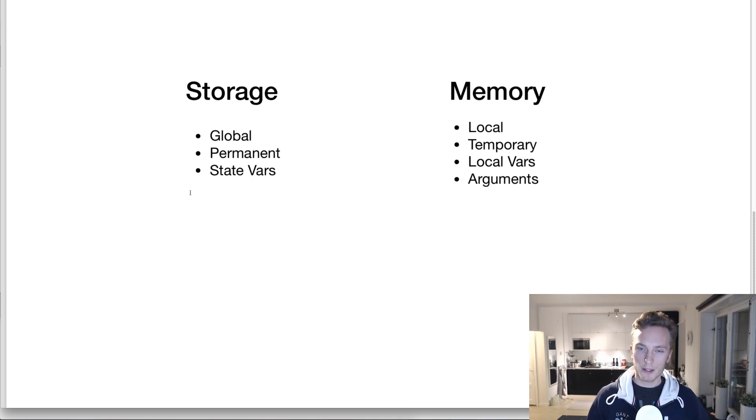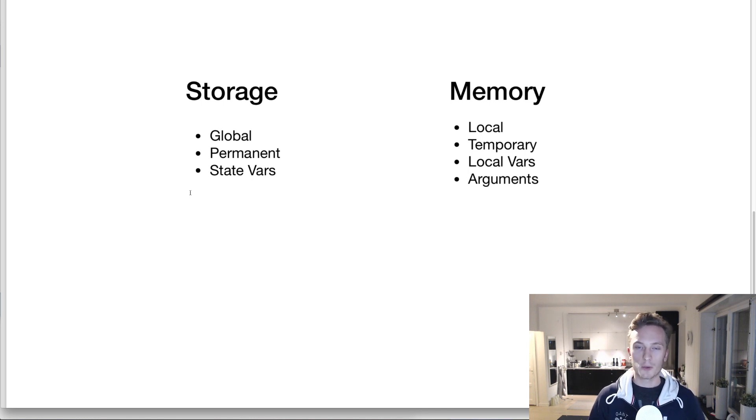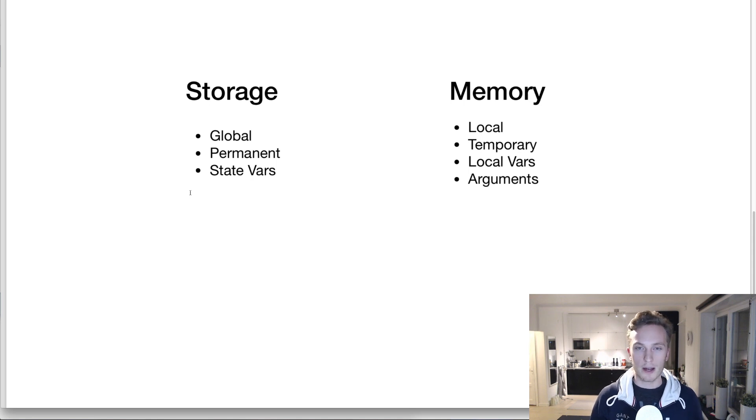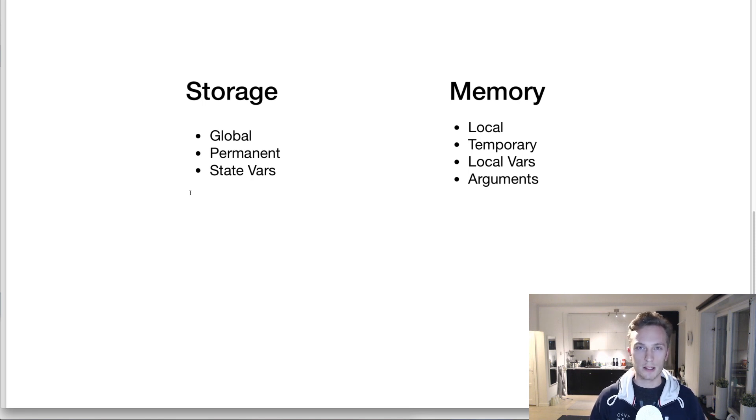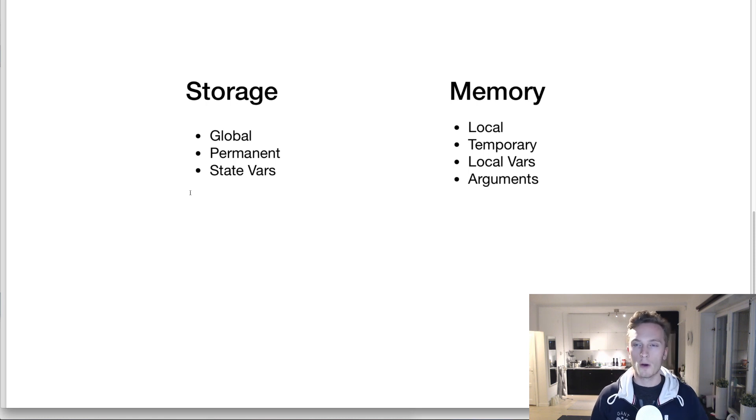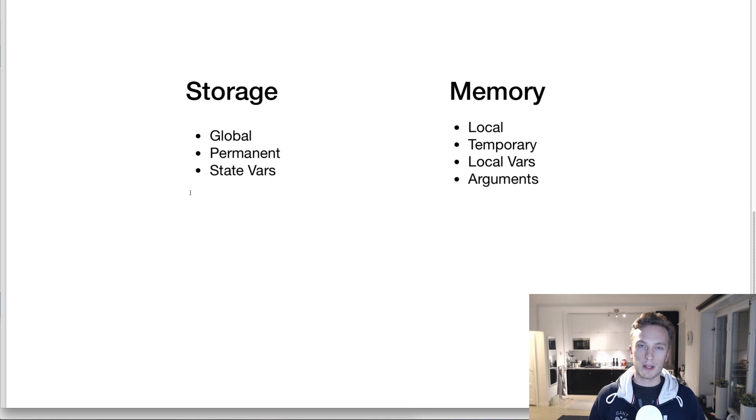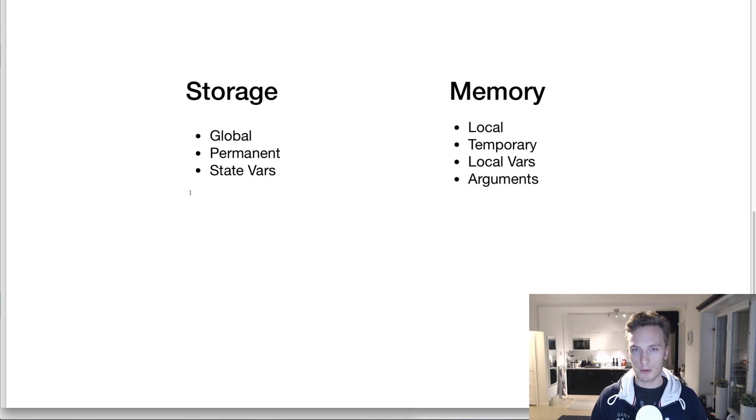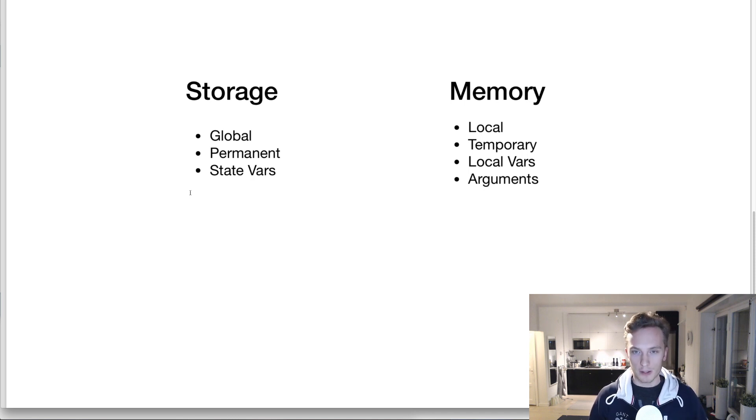If we write storage, or if we save things in storage, they are stored globally, meaning that they are available in the entire contract, in all of the functions and outside the functions. They're also stored permanently, meaning that even though it doesn't matter if you're sending a transaction or executing a function or not doing anything at all, the Ethereum network will save your variable forever until the contract is removed. And this is used in state variables, the variables that we declare in the actual contract, not in the functions, but in the contract itself.